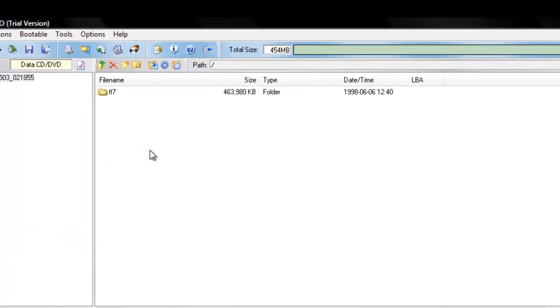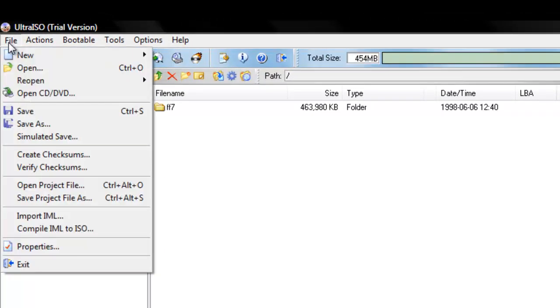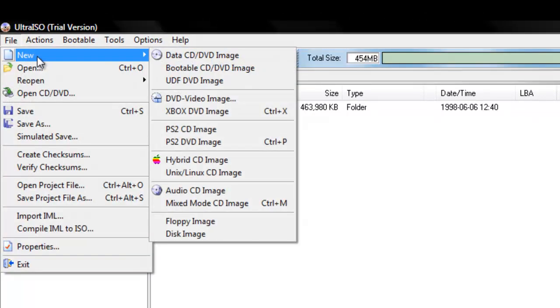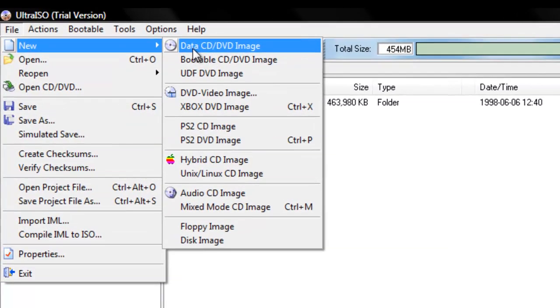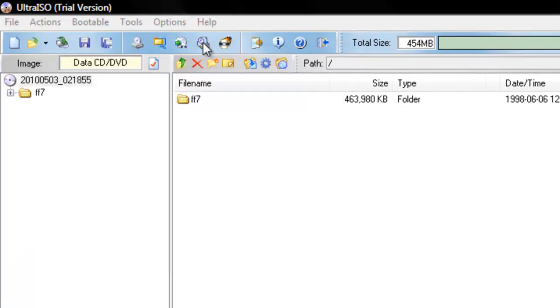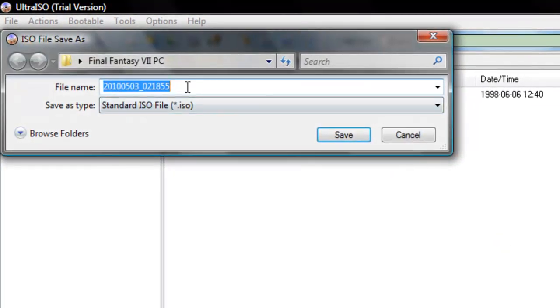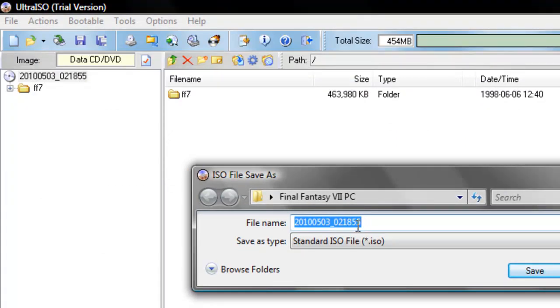Now, once you've done this, what you need to do is go to File, New Data CD DVD image. It's going to ask you to save it, so save.